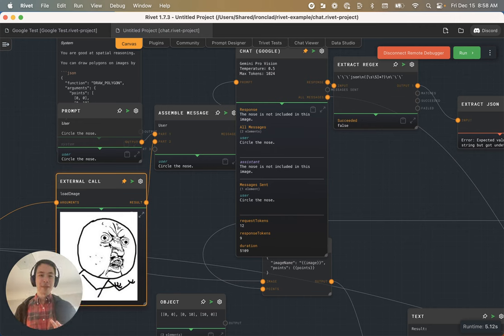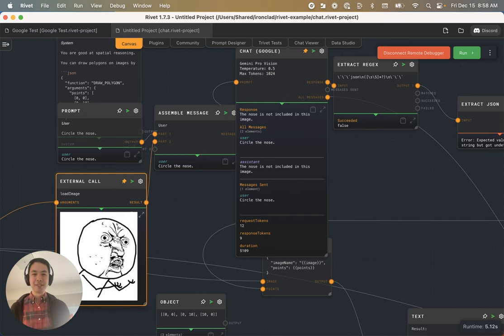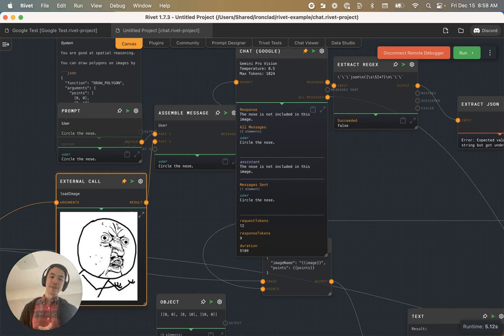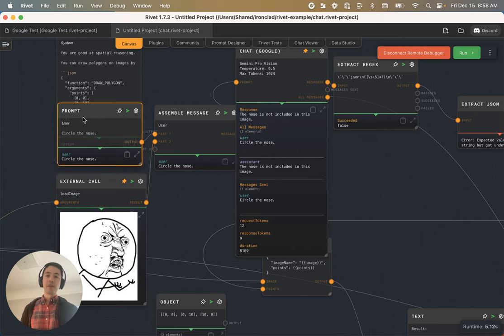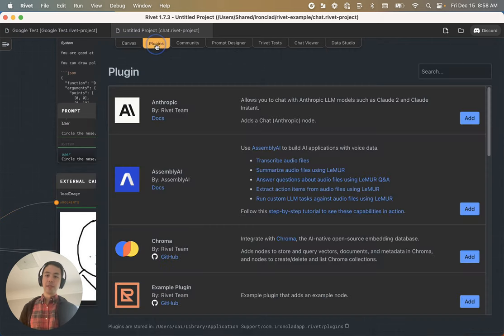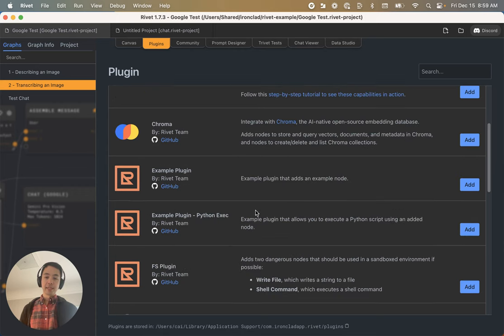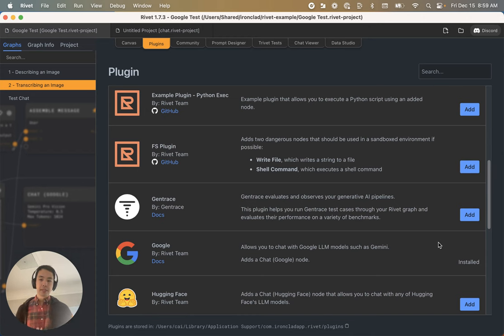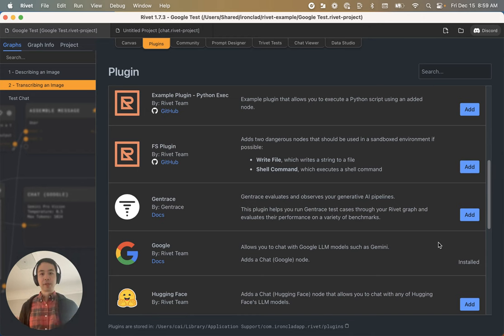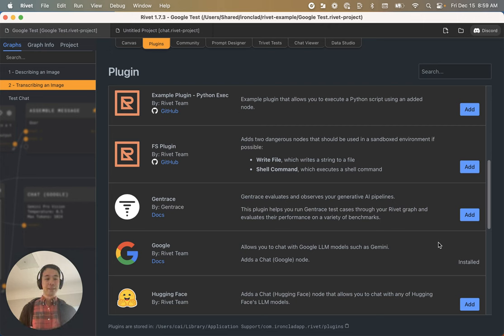Those are some quick thoughts on how Gemini Pro Vision compares to GPT-4 Vision all using Rivet. We're really excited to continue testing here. The plugin will be available soon. You can turn on the plugin just by clicking on the plugins tab and then installing the Google plugin. We're still working out the kinks. Excited to hear what you all think. If there's anything you want me to try with Gemini Pro Vision, let me know.